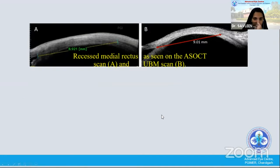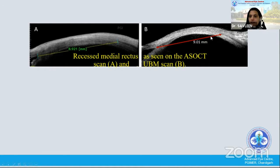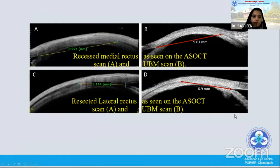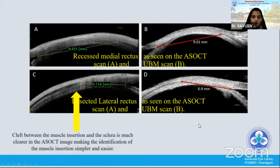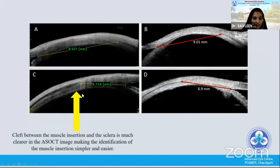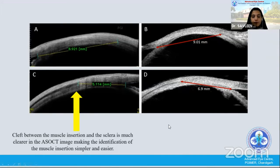On the left side, this is how a recessed medial rectus looked on the ASOCT, and on the right side this is how the recessed medial rectus looked on the UBM scan. Again, a resected lateral rectus on the ASOCT and on the right was a picture of the UBM. We can see how the cleft between the muscle insertion and the sclera was much clearer on the ASOCT, making the identification of the muscle insertion quite simple and easy.